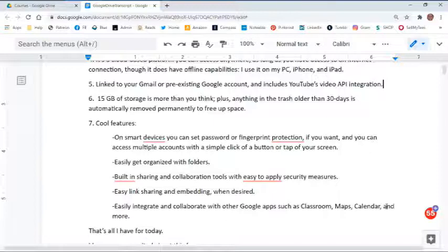And yeah, that's the introduction — this is why maybe you should use Google Drive. That's all I have today. I do hope you are excited about this free course. If you liked the video please give it a thumbs up, and share it if you think it's going to help someone else or someone else might be interested in it.